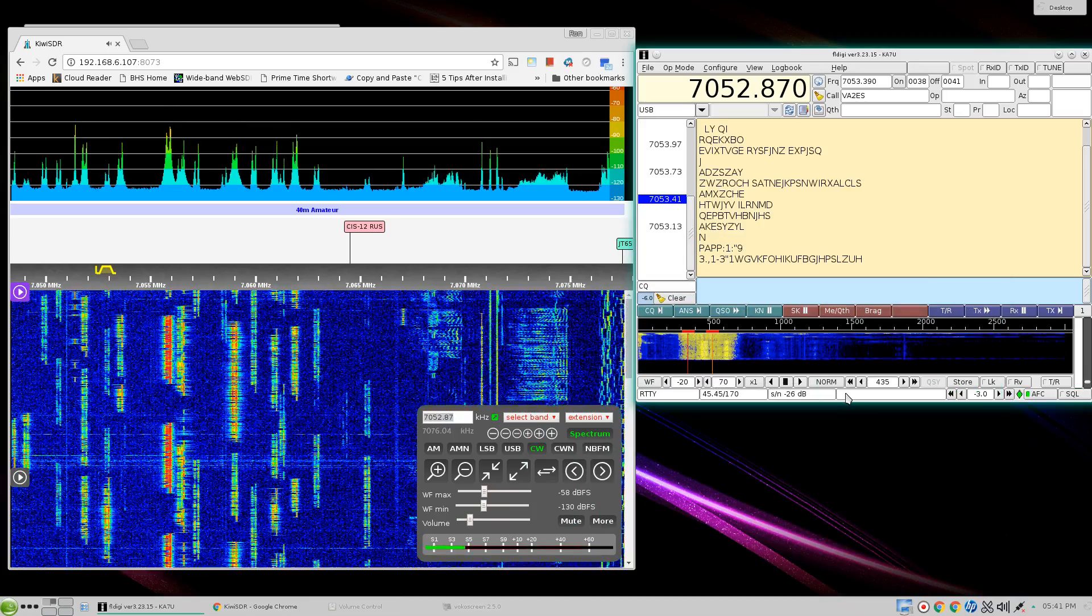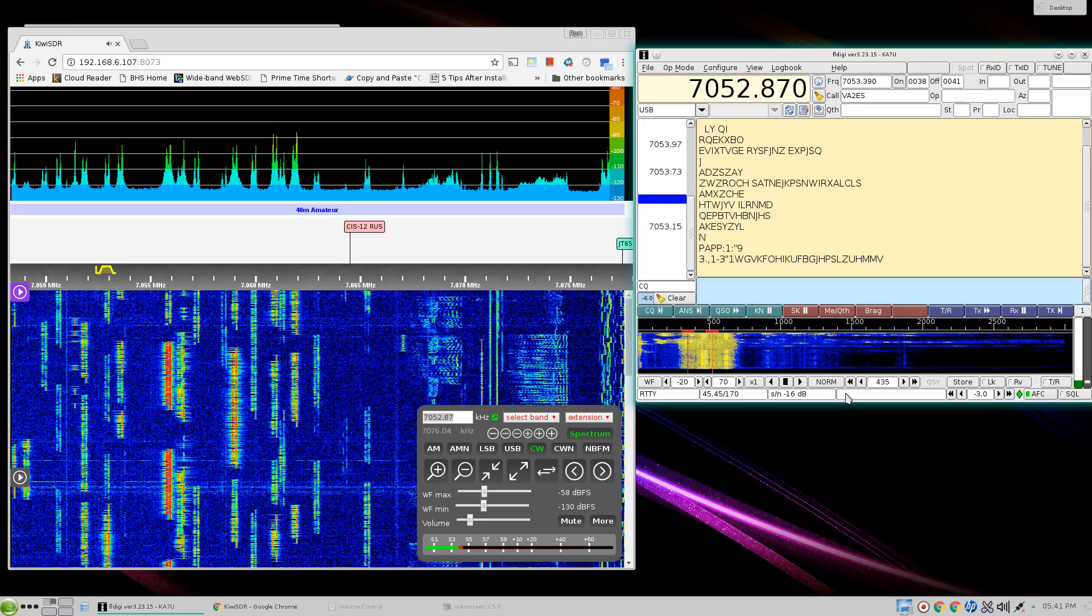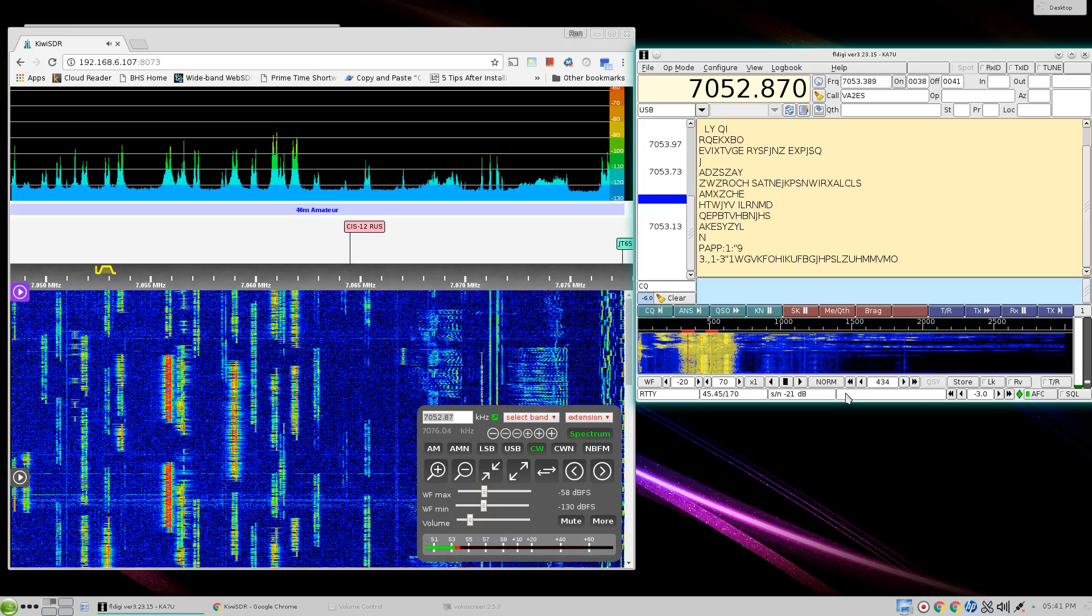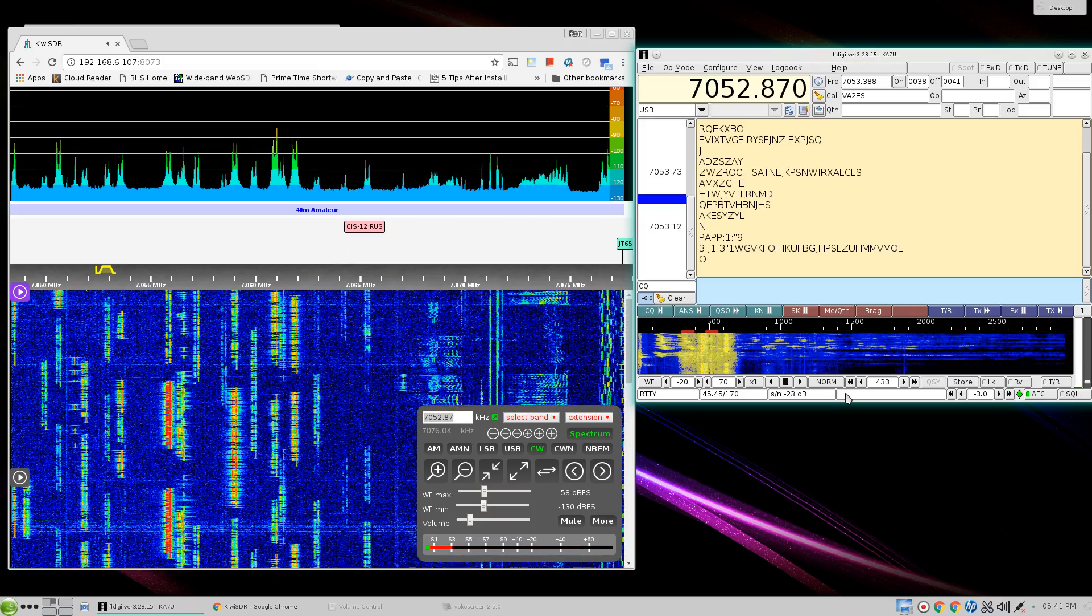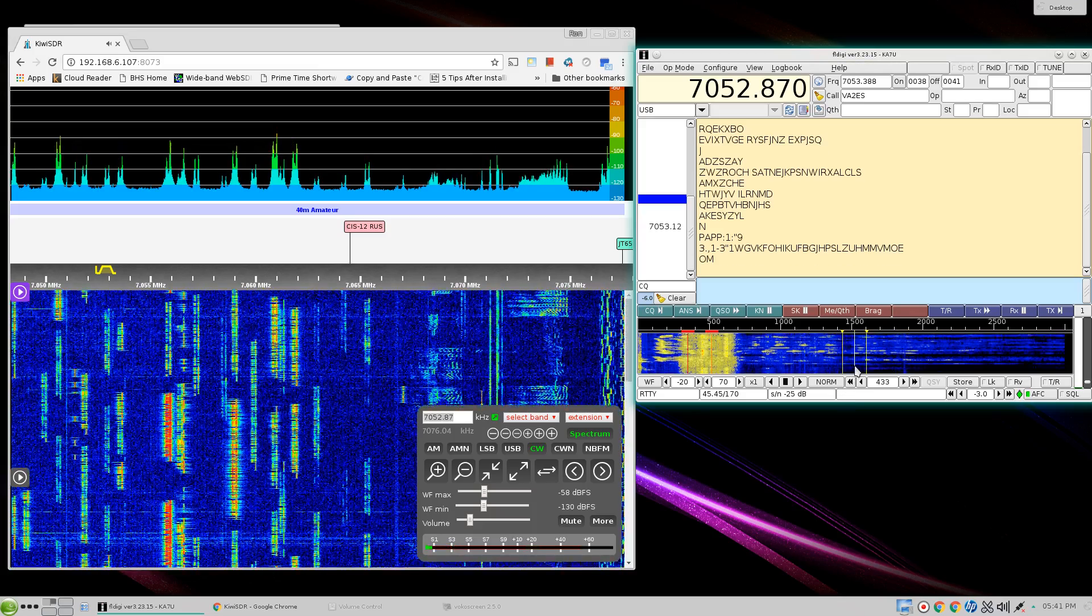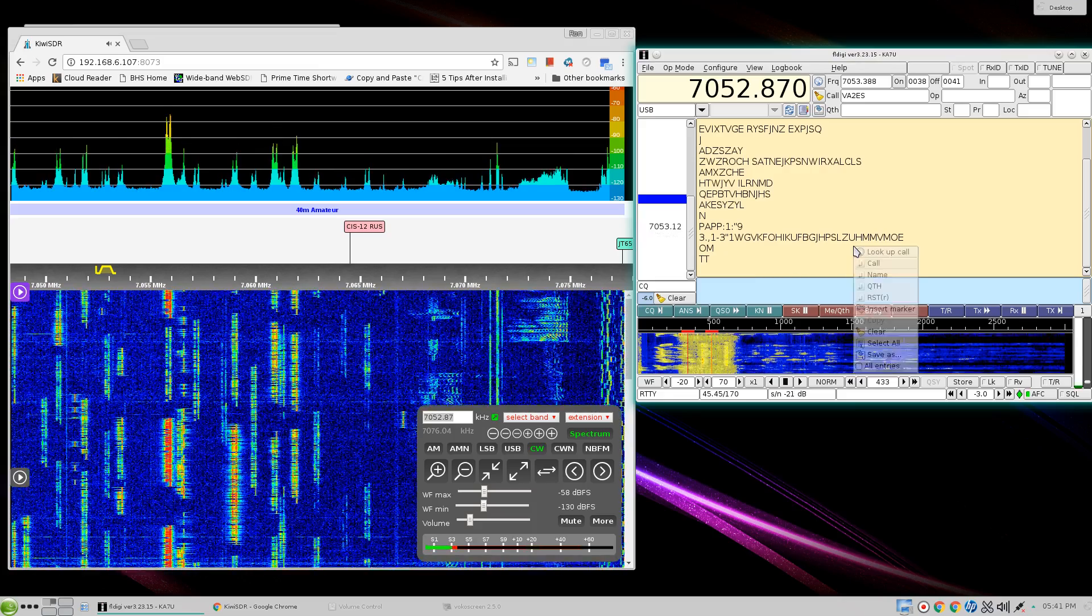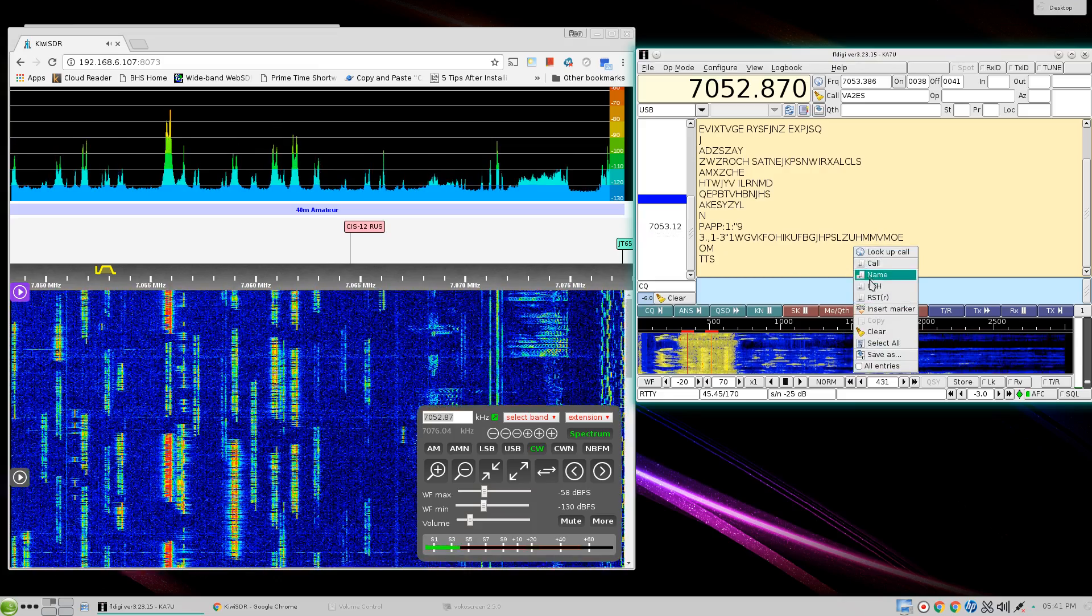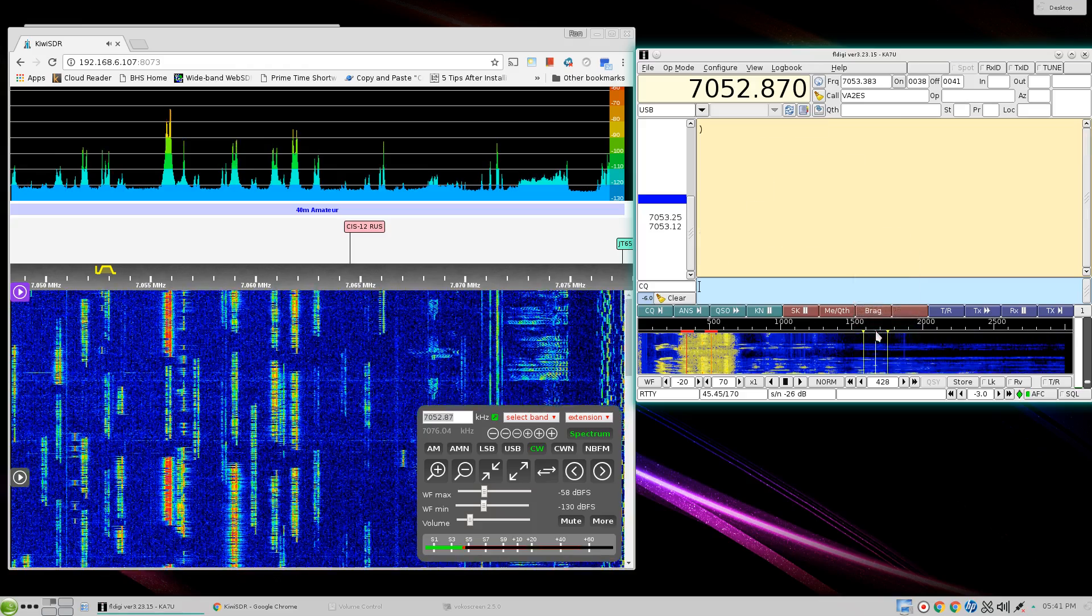Okay, this is a quick recording of the RTTY contest running at 40 meters and monitoring this stuff. Let's see what we can get.